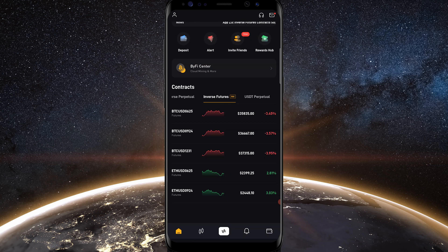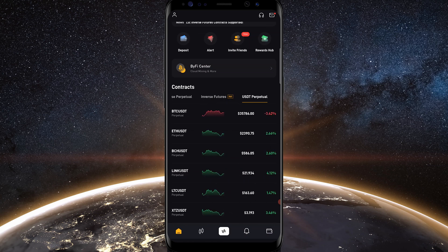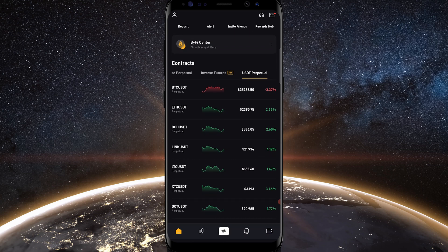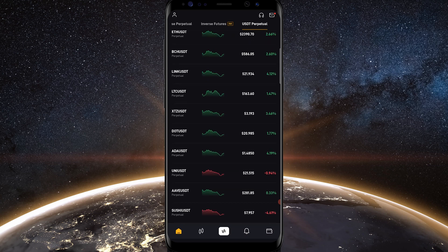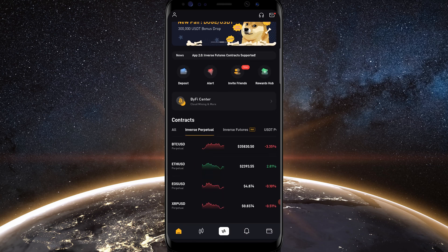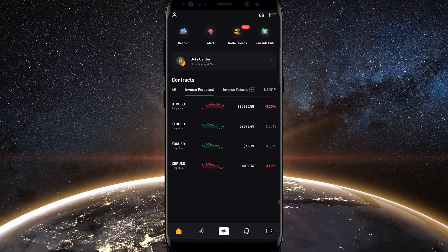Next are the USDT perpetuals, which are tether-margin, meaning all profits are settled in tether and you'll need to fund your USDT wallet. There are quite a few more pairings available here — Cardano, Uniswap, Aave, and plenty more. Typically I'll use USDT perpetuals if we're in a downtrend or bear market, as it limits my exposure. But if we're in an uptrend and things are bullish, I'll use the inverse perpetuals so I still have exposure to the market even when I close winning trades.